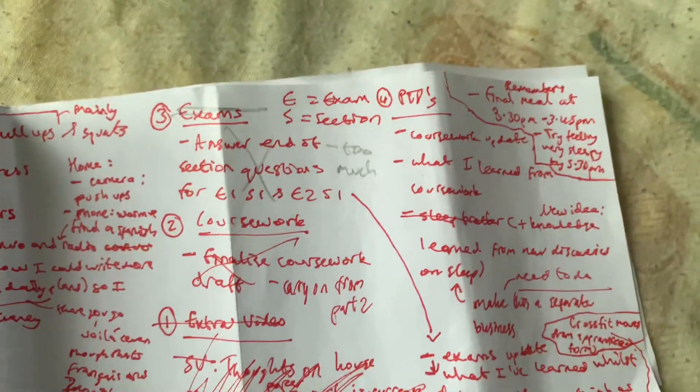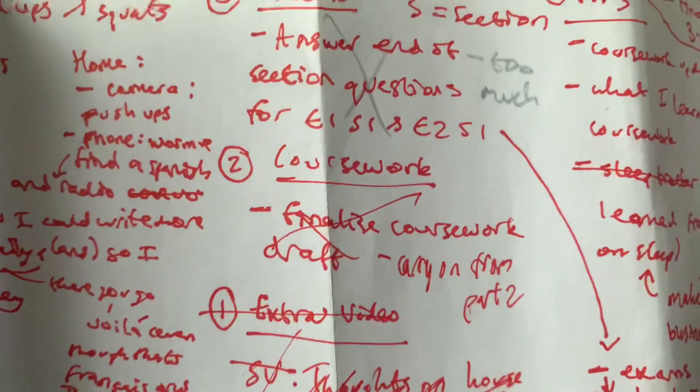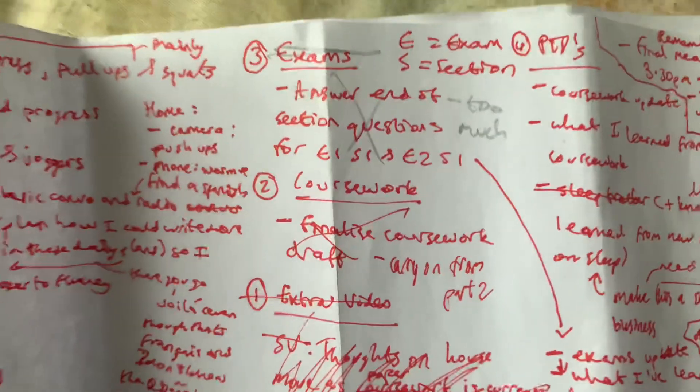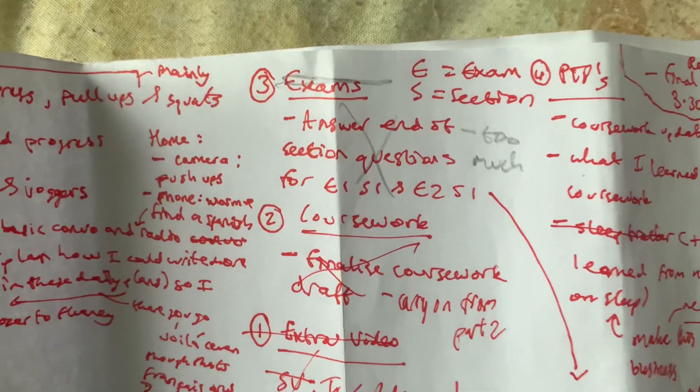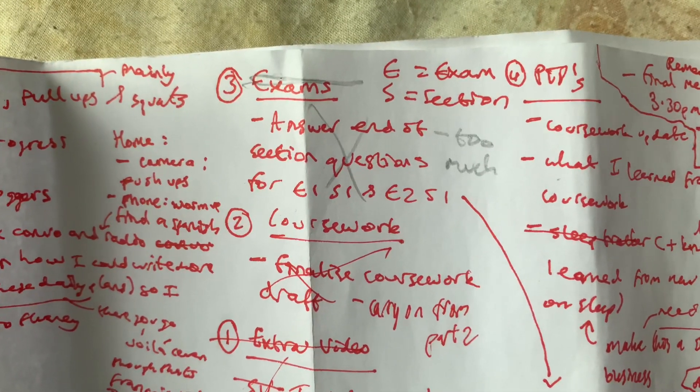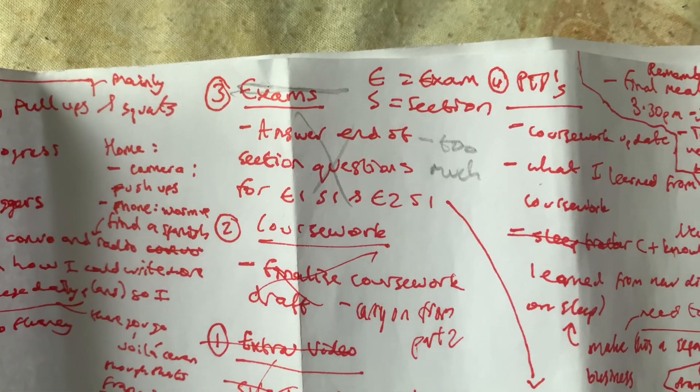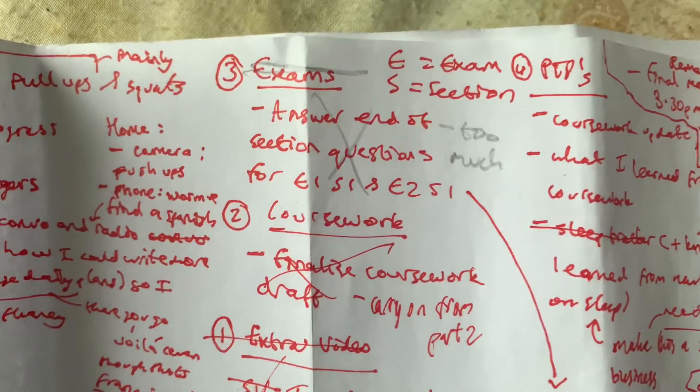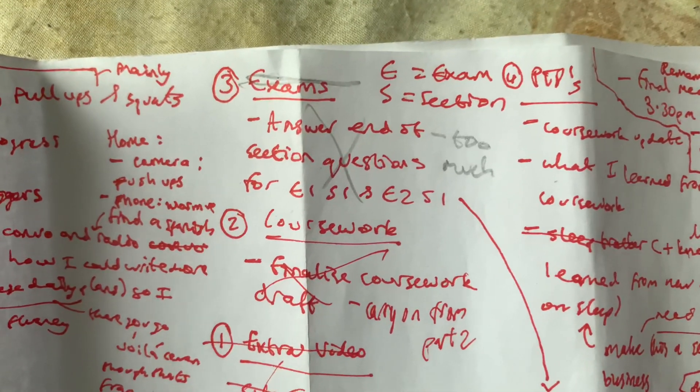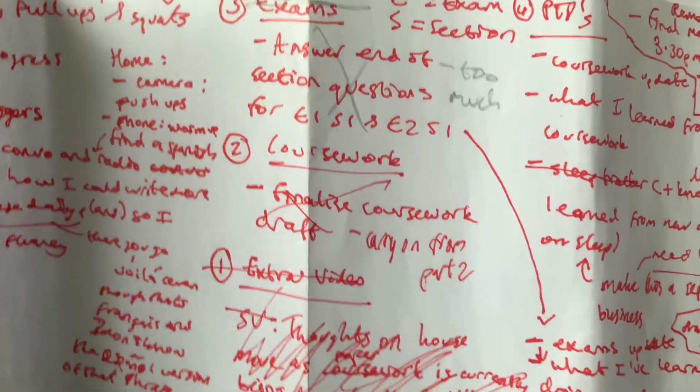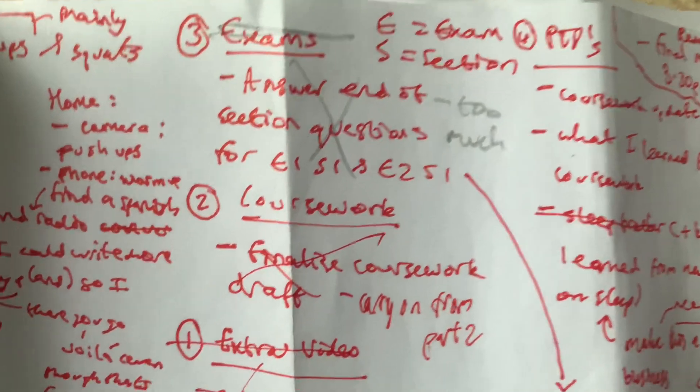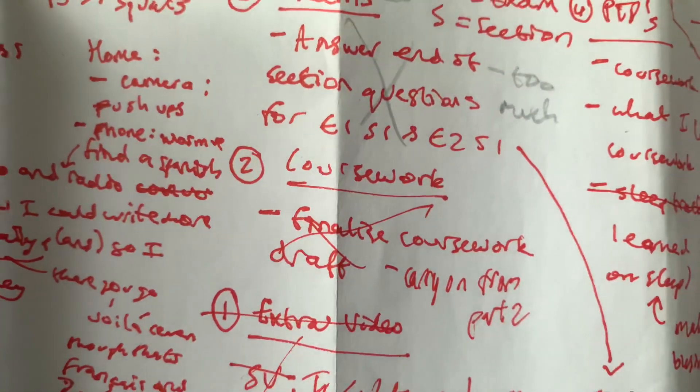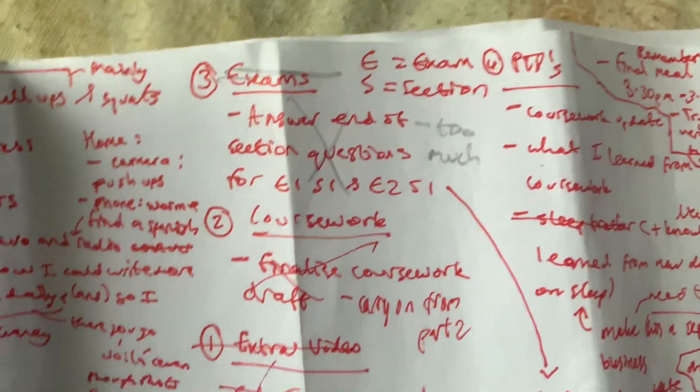Right, so coursework-wise, my plan was to finalize the coursework draft that I've made. I've separated the coursework into five separate parts and I've gone from part one of the coursework that I made for myself to part two, so I'm going to carry on from there to help make the poster.